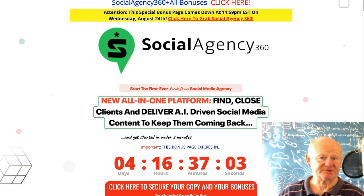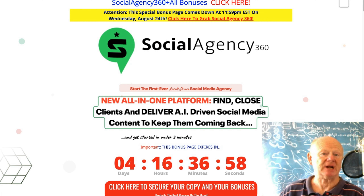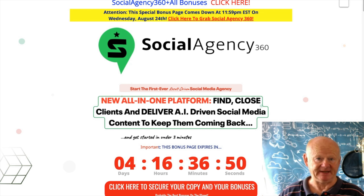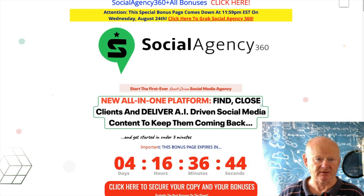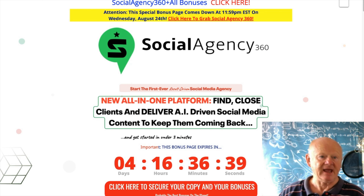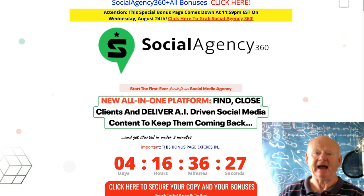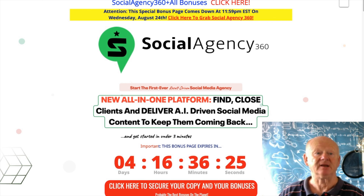Hi there guys, it's Mark Gossage here of bestbonusking.com. Welcome to my Social Agency 360 review, all about managing your social media and your clients' social media. You've got a lot of powerful tools available to you from one central dashboard online, and it comes with everything — content marketing and social media management suite, which includes the tools you need to find, create, and share the best performing content consistently.